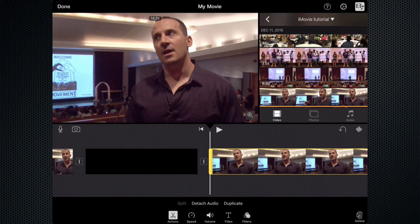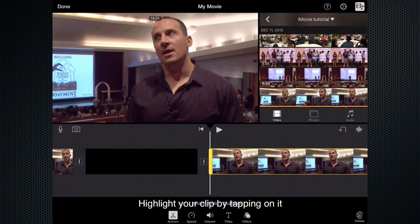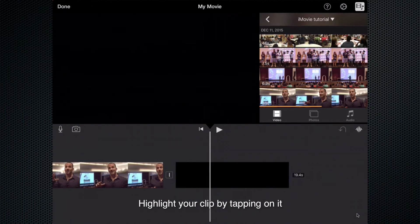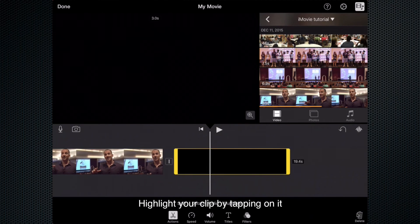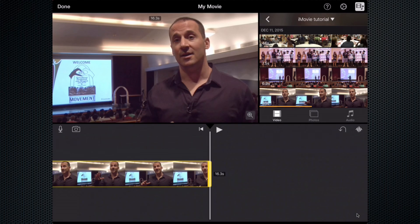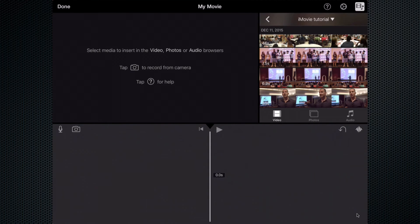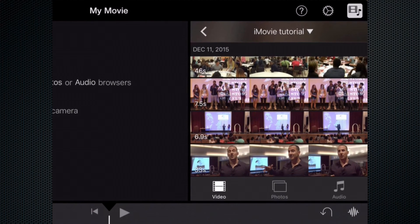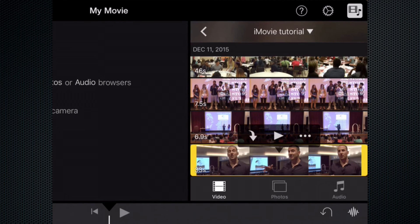Now I'm going to go ahead and get rid of all of these clips because I'm going to show you another way to add them to the timeline. So I'm going to highlight each clip and select delete — highlight and delete, highlight and delete. No clips on my timeline. We're going to go back to the recently added here, my iMovie Tutorial album, and my interview with Drew.